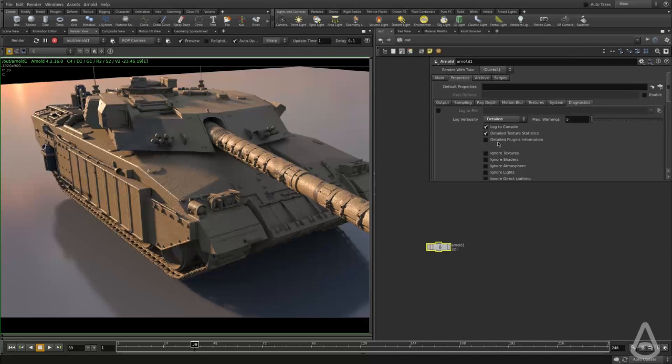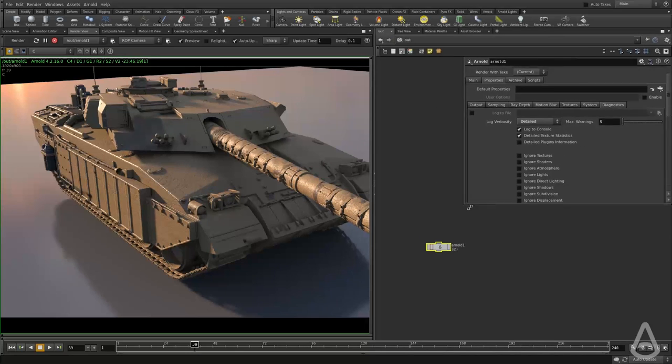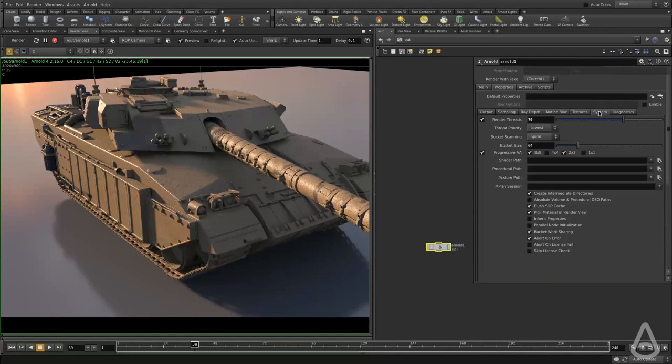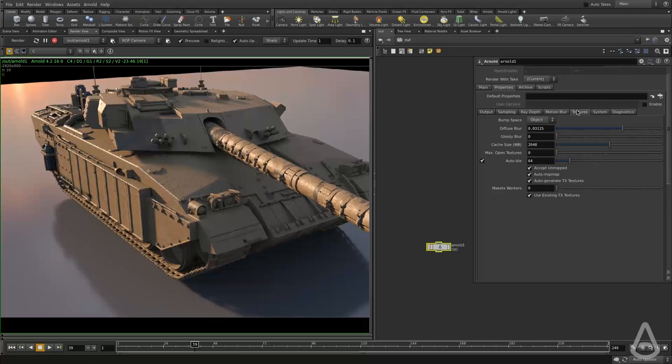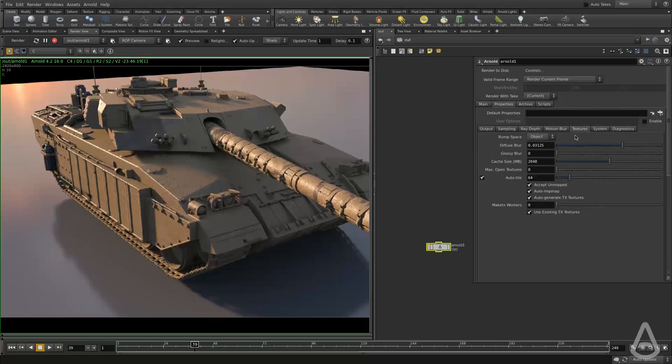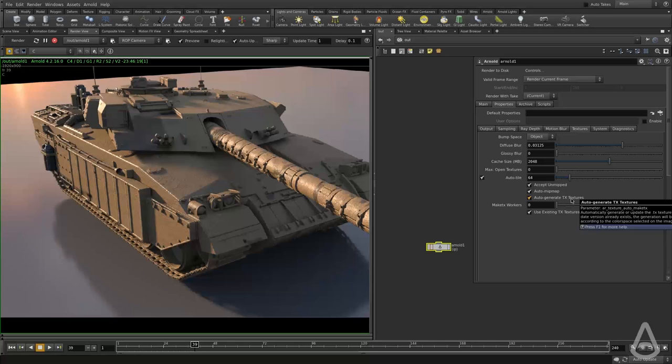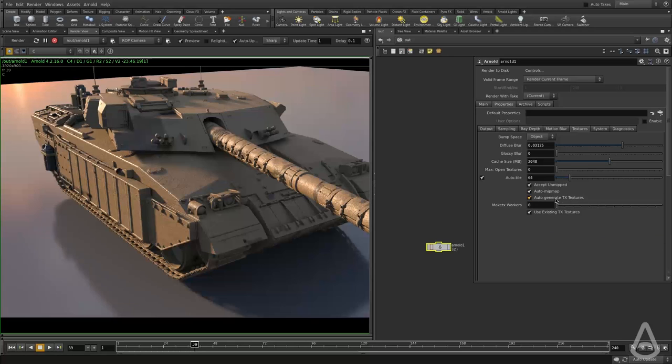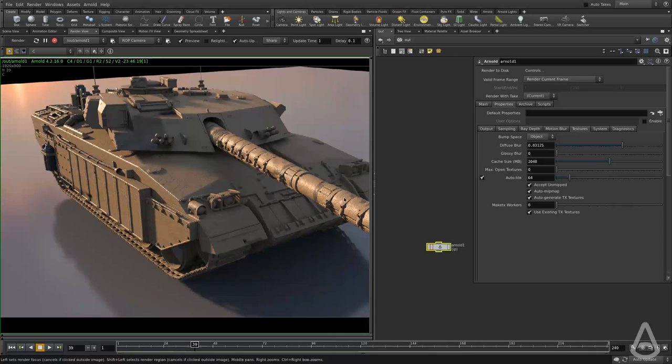So if I switch to the out context and select the Arnold node and go under the texture tab. And under the properties of the render settings under textures, there is this auto generate TX textures and auto MIP map.